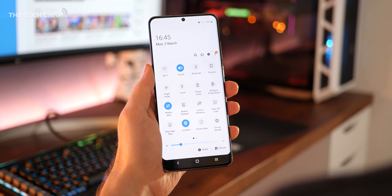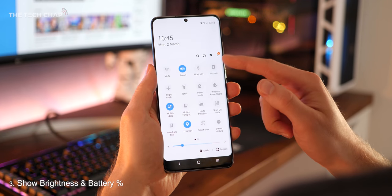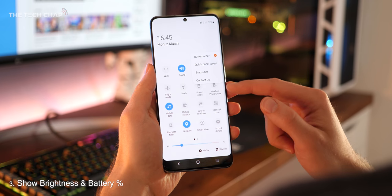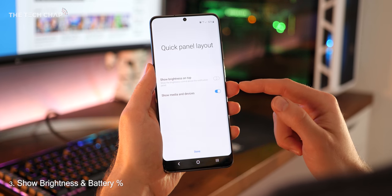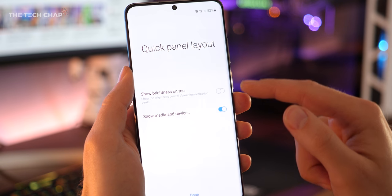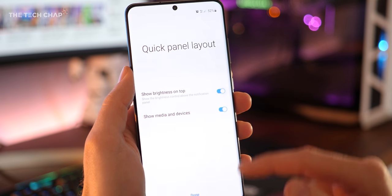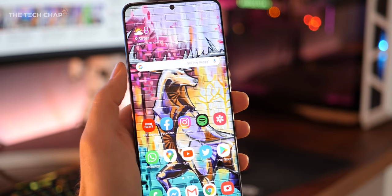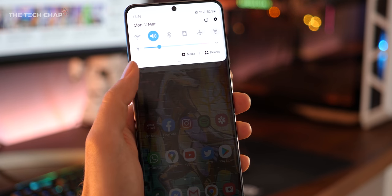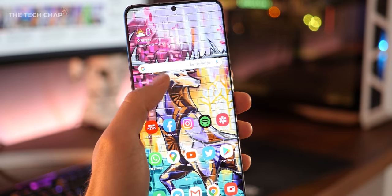For the next tip, open up the panel and then tap the little three dot icon at the top right and go to quick panel layout. And if you turn on show brightness on top, then you can adjust it in the quick shortcuts rather than having to fully open the nav panel.